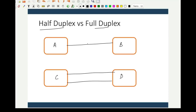In half duplex, if A has to transmit to B and B has to transmit to A, first A will transmit to B and only then can B transmit to A, since there is only one line. At any one point in time, one device will be a listener or receiver and the other will be a transmitter. After one finishes, they exchange their roles.